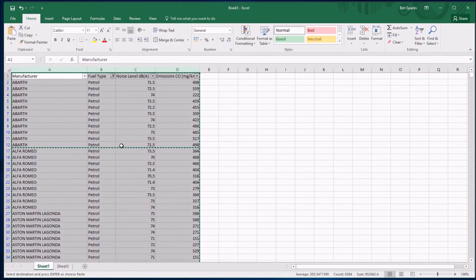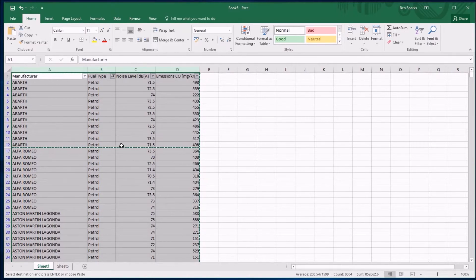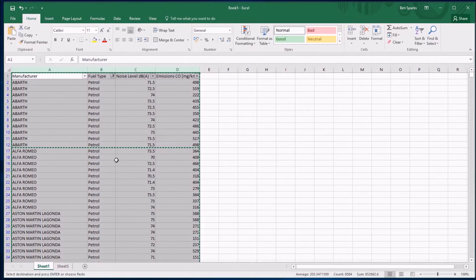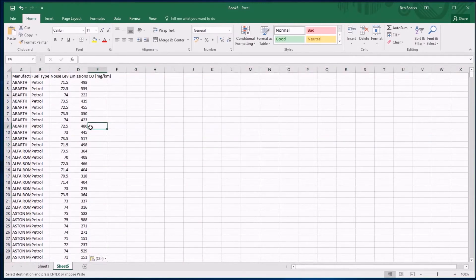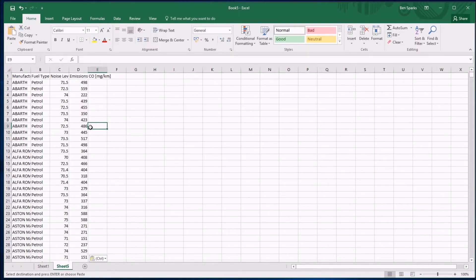The diesel ones have not come with me because when I copied them, they weren't picked up by the copy thing. So filtering data is a really useful way just to focus on the stuff you want without deleting it, in case you want it back later on. And then you could paste it somewhere new, and now I get to work on this page with just the petrol cars.